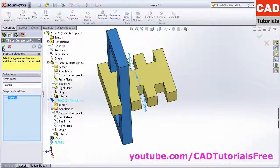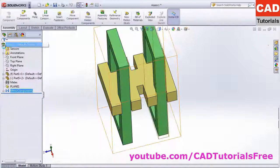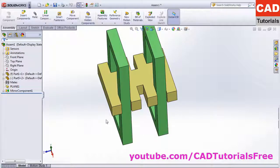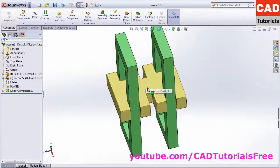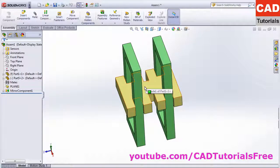Click on OK. Here the part is mirrored around that plane. That's all, thanks for watching.